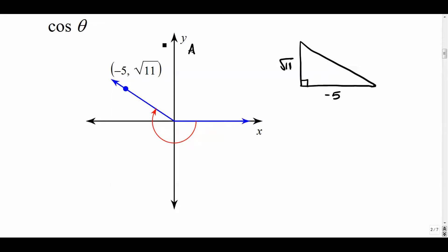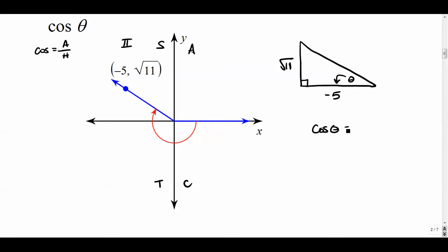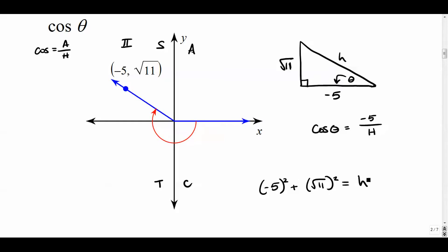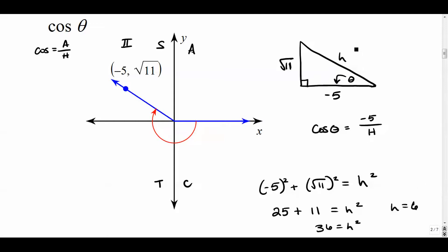Remember: All Students Take Calculus — in quadrant two, only sine and cosecant are positive, so this answer is going to be negative. Cosine of theta is adjacent over hypotenuse, so cosine of theta is negative five over the hypotenuse. Let's do the Pythagorean theorem: negative five squared plus radical 11 squared equals h squared, giving us 25 plus 11 equals h squared, so h squared equals 36, and the hypotenuse is six.